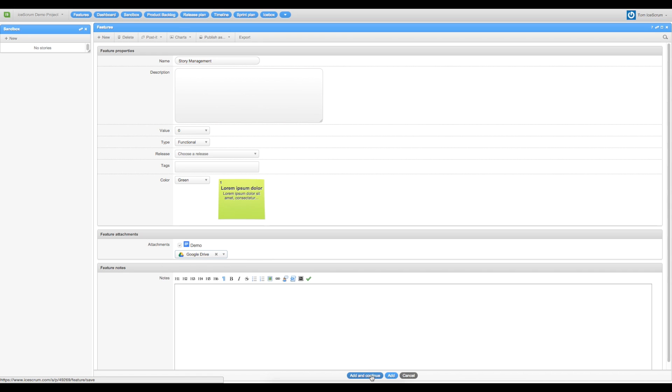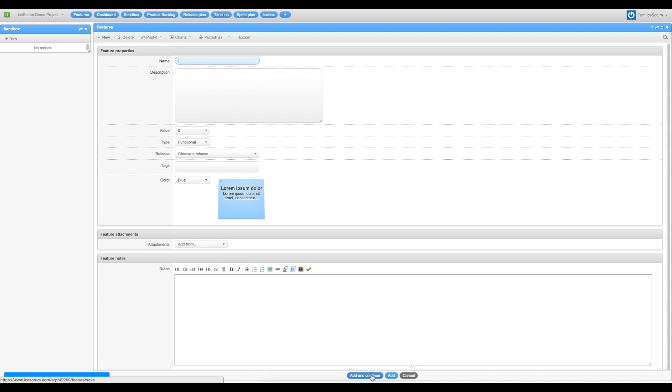To make another feature, you just have to click on add and continue. So this is my second feature.